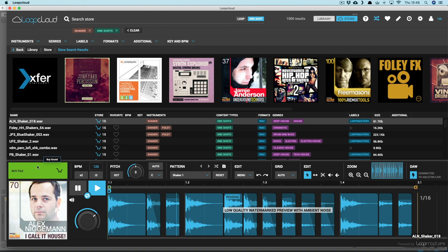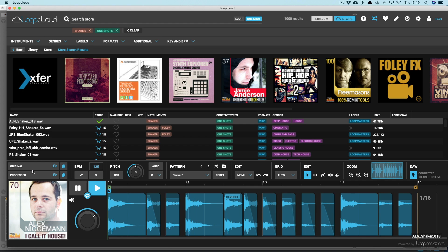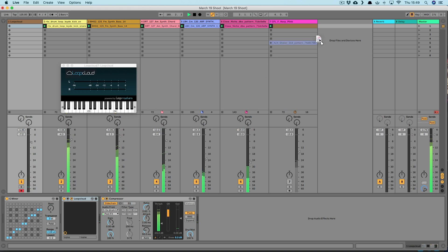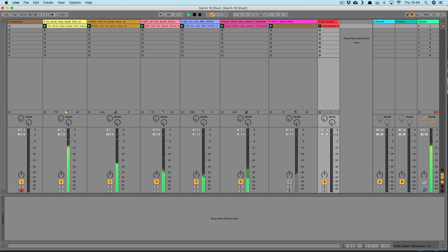And purchase any samples individually when you find one you like, and drag them straight out of LoopCloud onto your computer and into your DAW in exactly the same way.